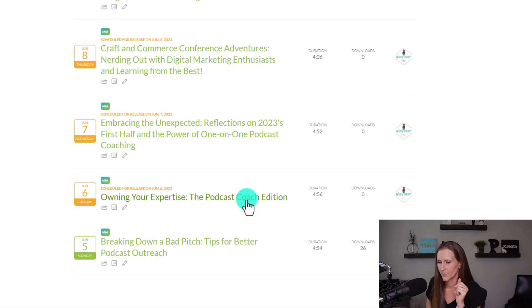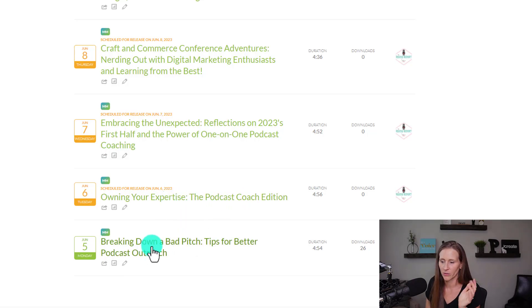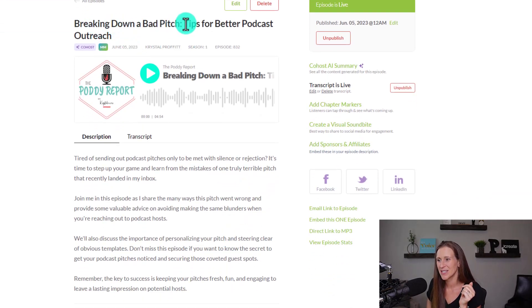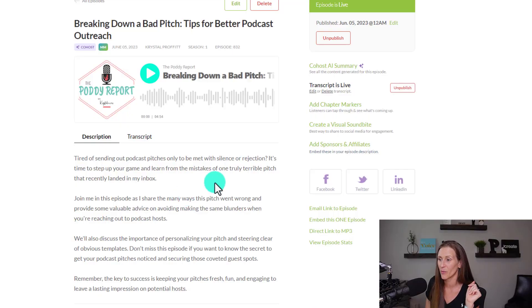Let me take you over to The Potty Report — this is my daily podcast and it's much shorter. That previous episode was 43 minutes. If you do a daily podcast that's five minutes or less, I do too. Let me show you what The Potty Report looks like because the episodes are shorter, but the results are just as good. This one aired today as of me recording this: 'Breaking Down a Bad Pitch — Tips for Better Podcast Outreach.' I went on a rant about bad podcast pitches that I receive.